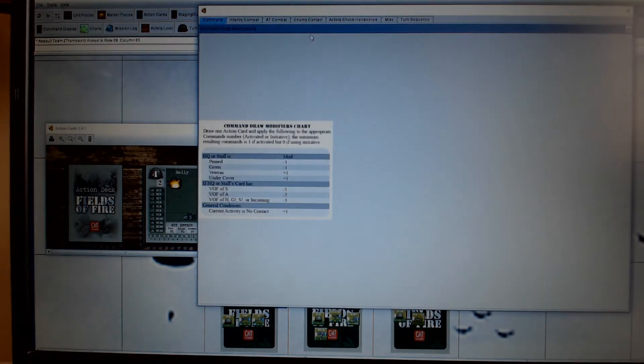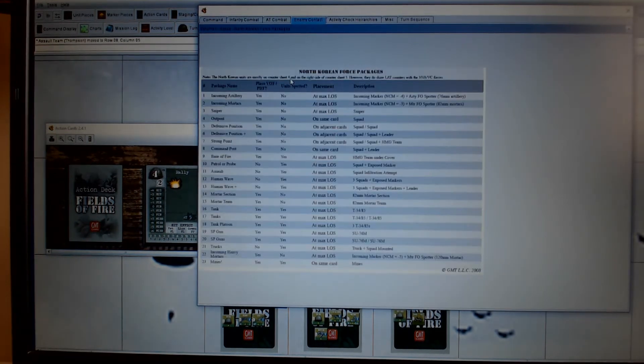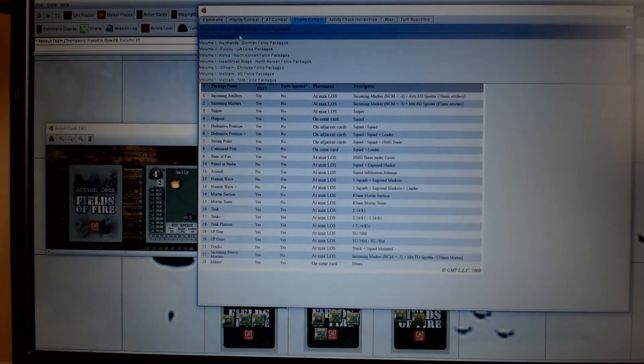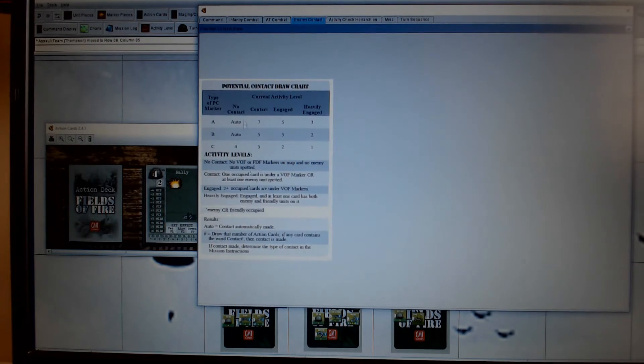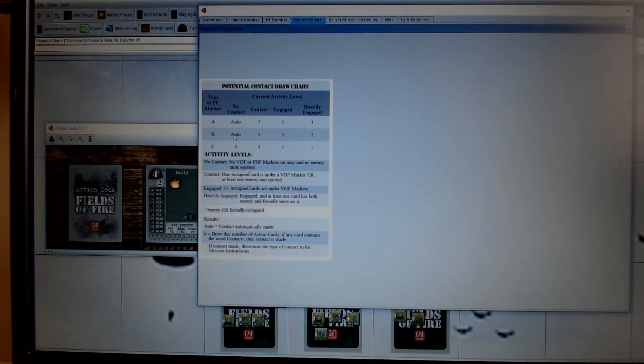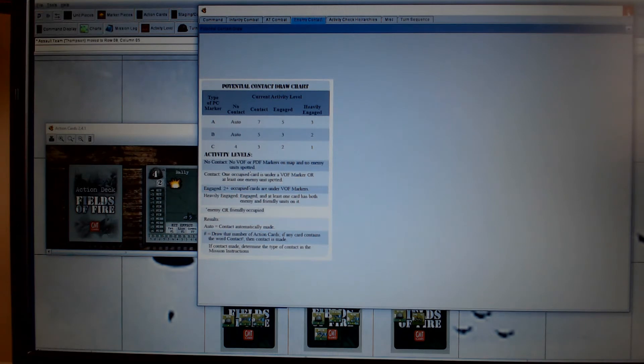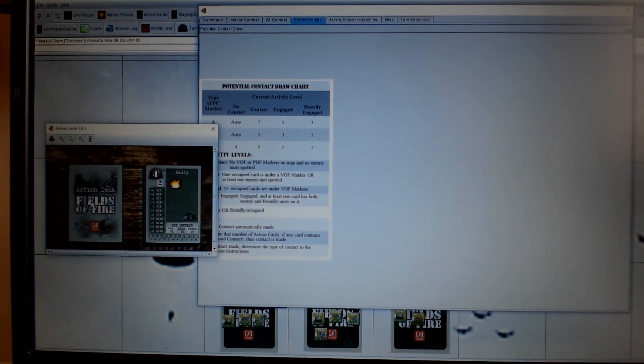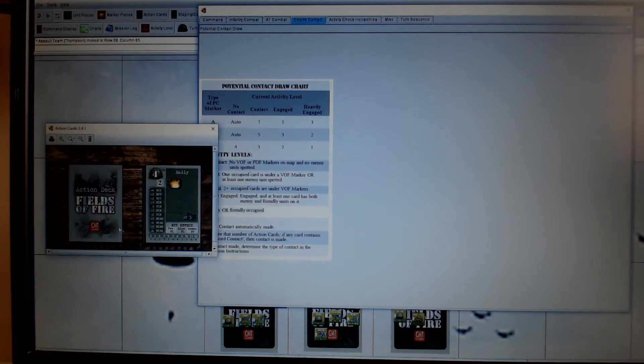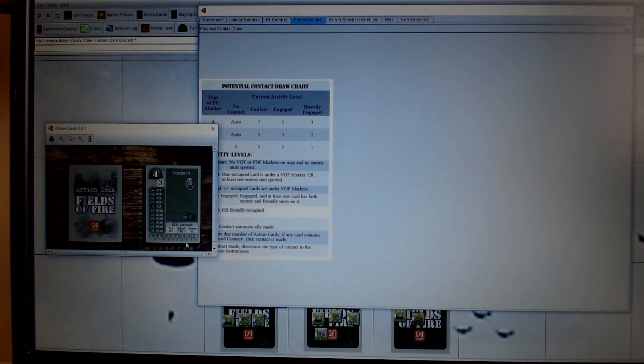So potential contact B. So again, look on the charts. Enemy contact. Potential contact. We're in no contact. Enemy B is an auto. So we have automatically triggered a contact. So we're going to draw a card and look on 10, random number 10. So that's three.